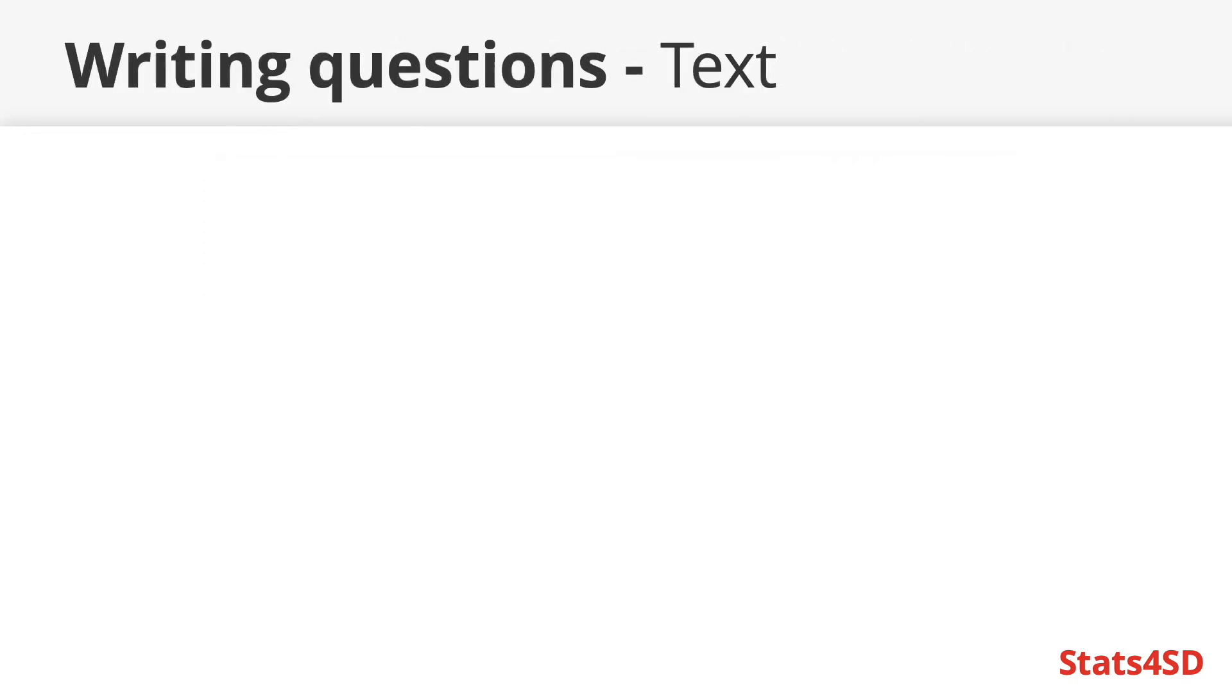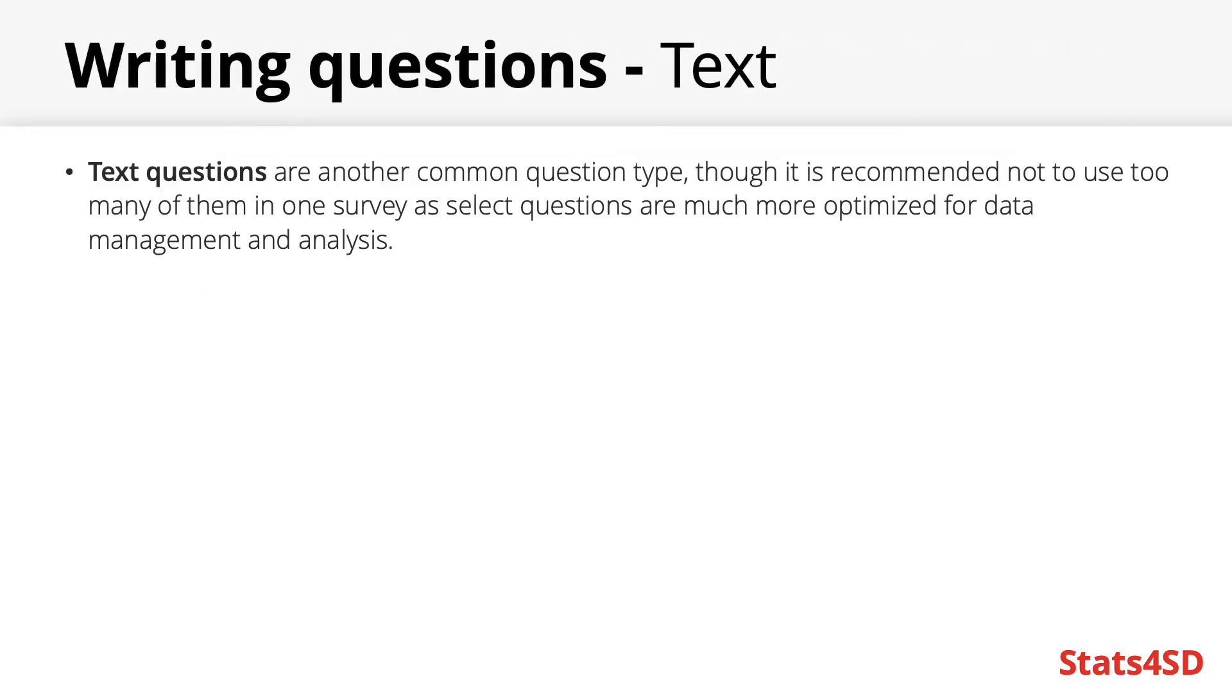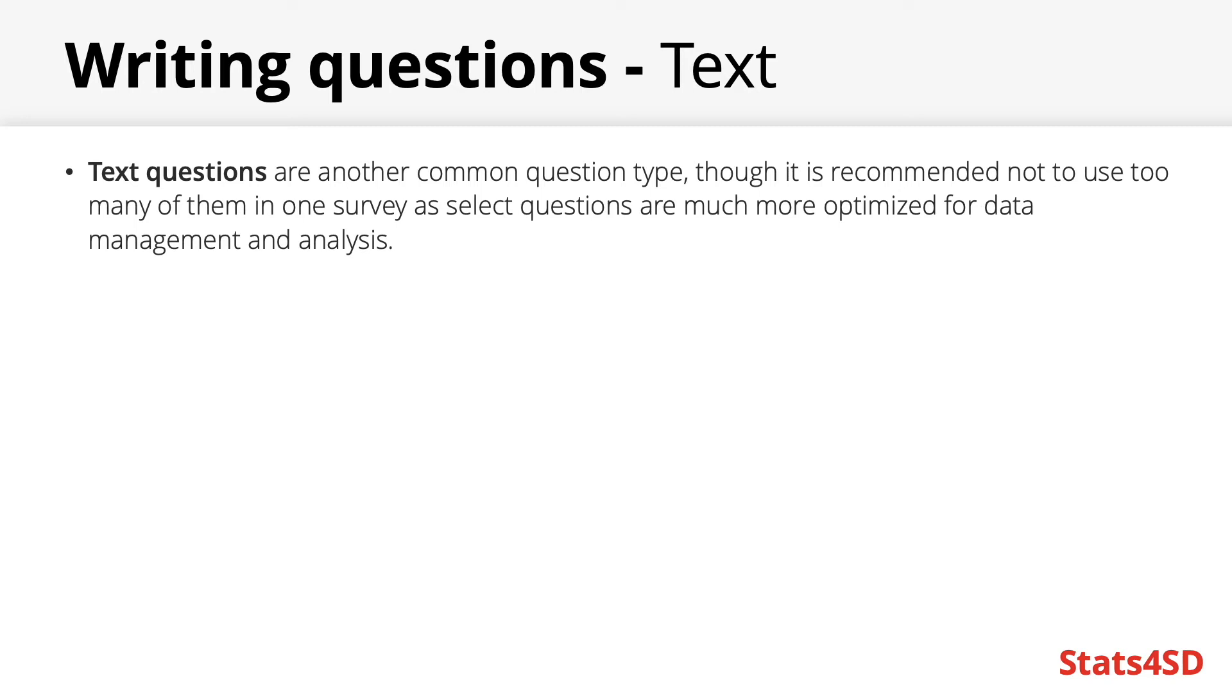Another common question type was text inputs. Though it's not recommended to use these too often in one survey as select questions are much more optimized for data management and analysis. Simply text fields can easily have too many variations of the same answer. This could be due to slight spelling mistakes or some users using capital letters where others have not despite typing the same word. Therefore cleaning data from text questions can be extremely tedious. Therefore it's best to avoid them when possible.